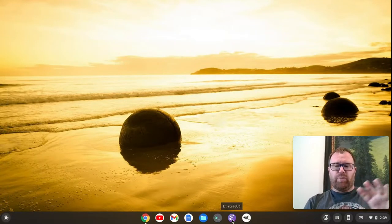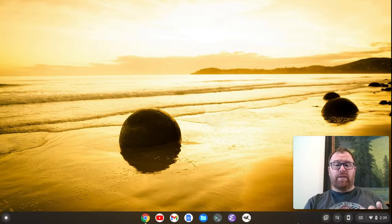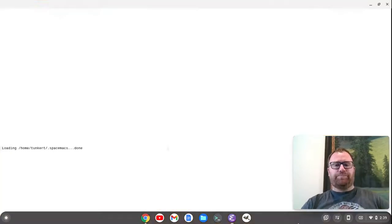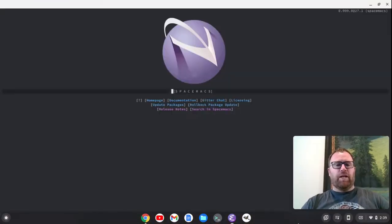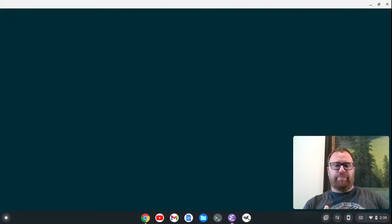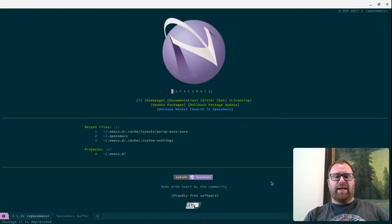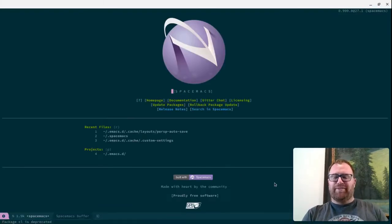Initially, I think it should pop like the regular theme that you have and then it'll become Solarized. Let's watch this. Regular theme. And then we give it a moment and it goes to Solarized.